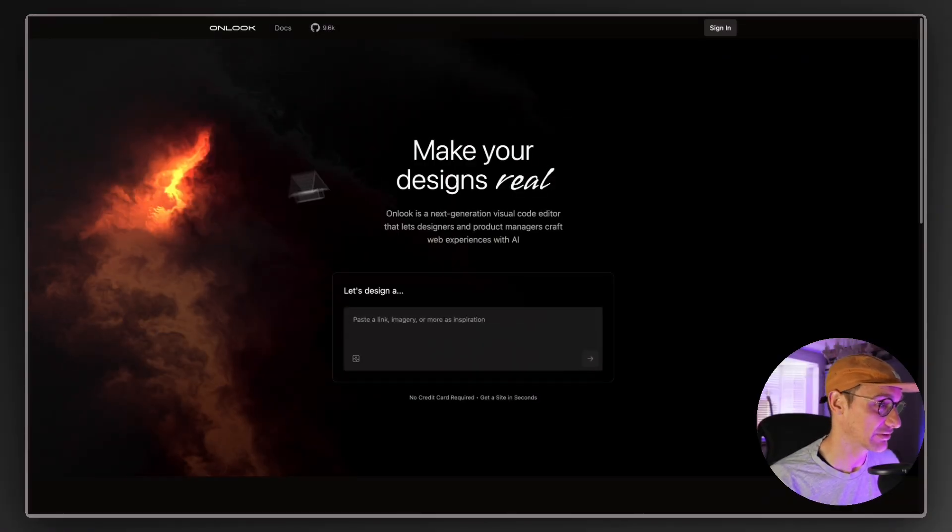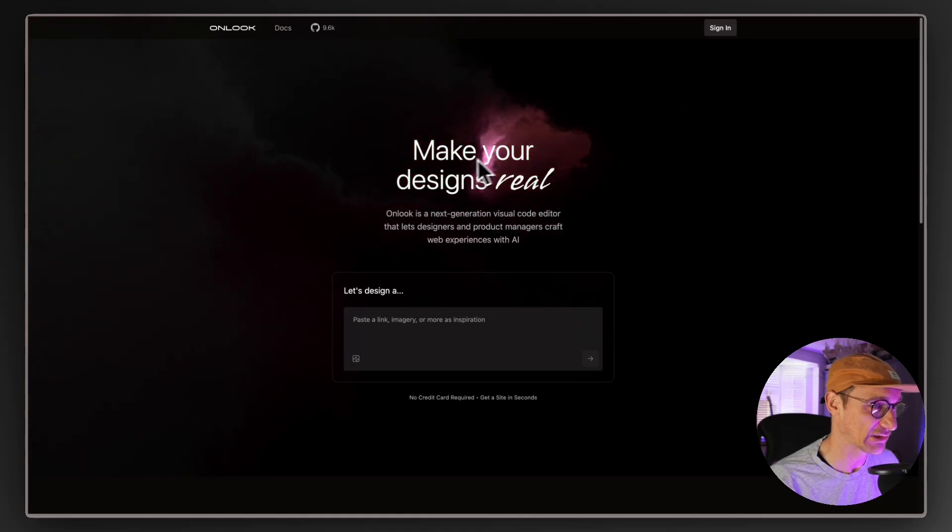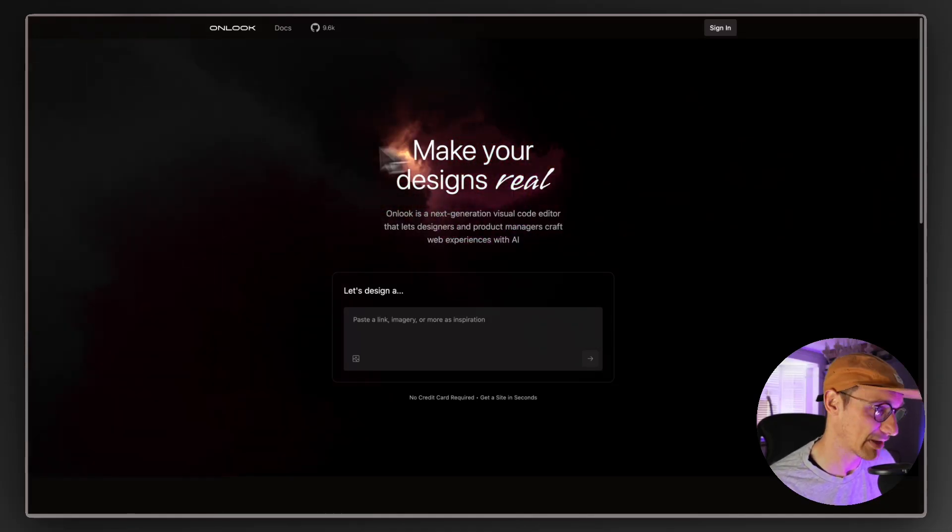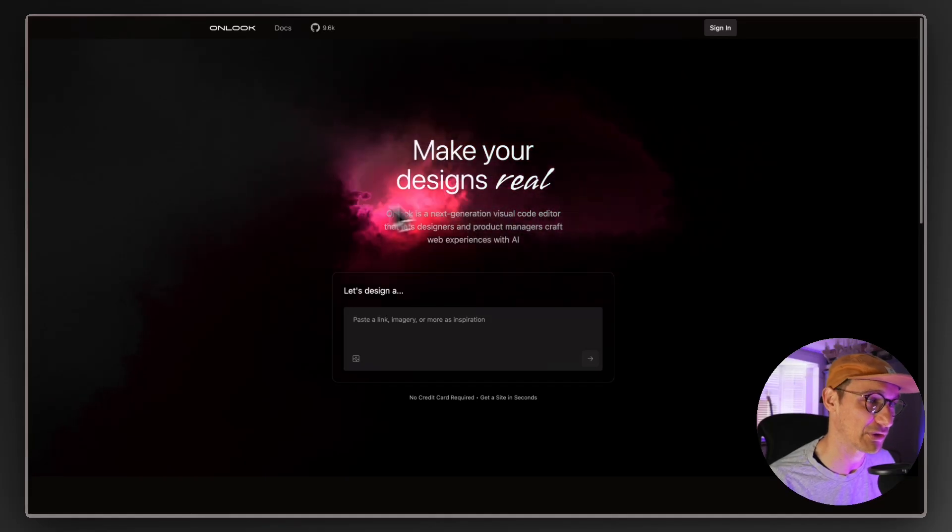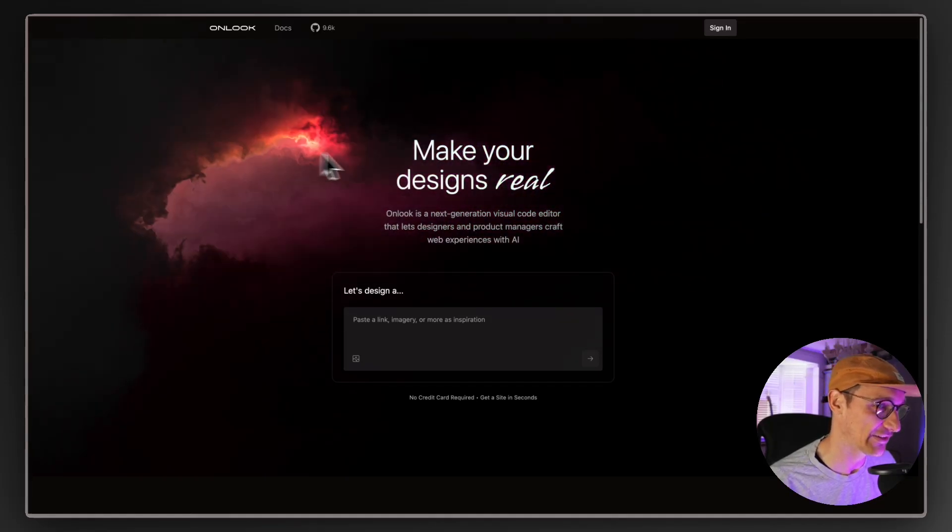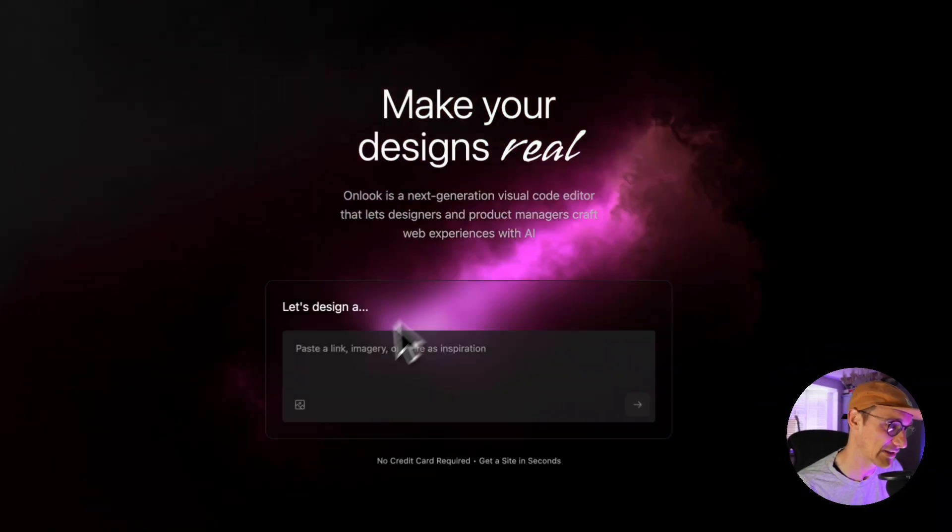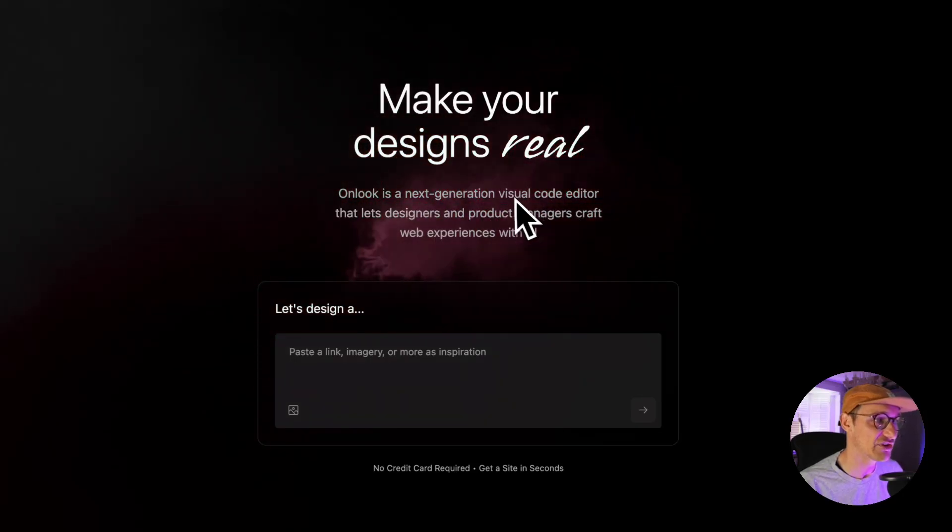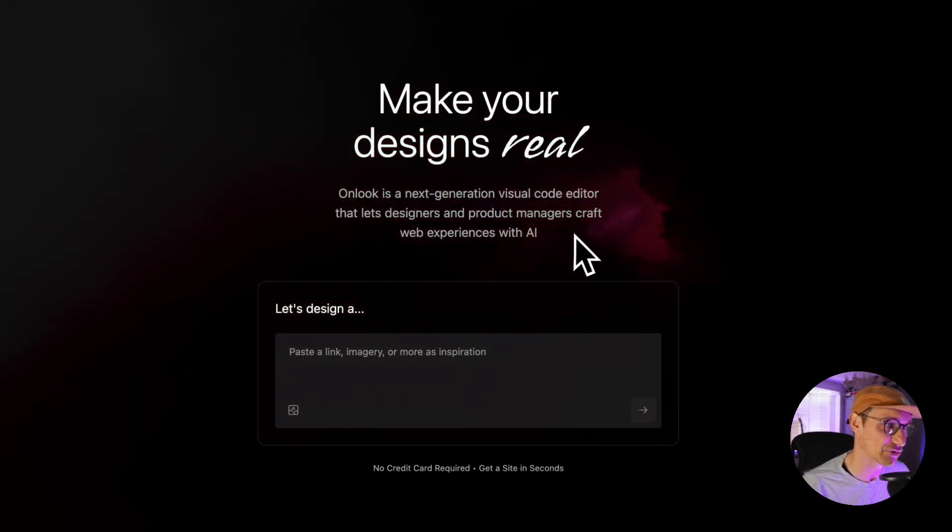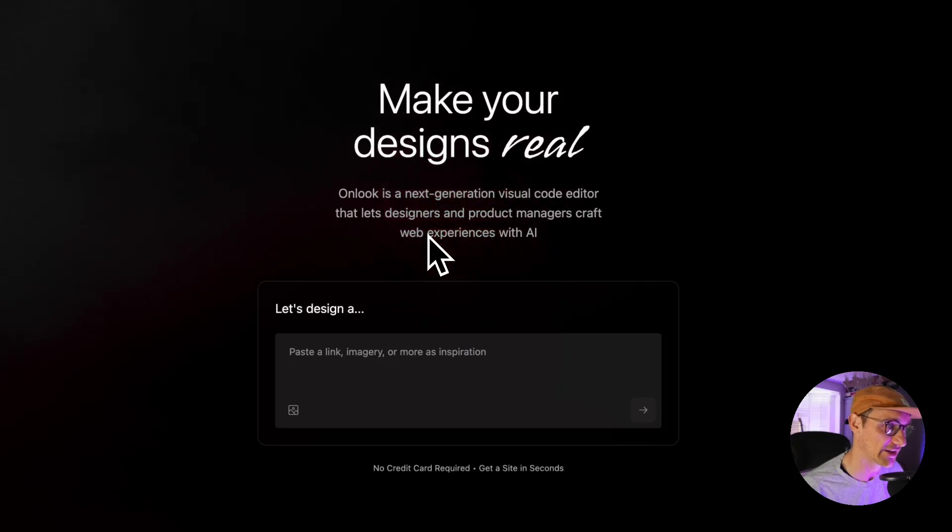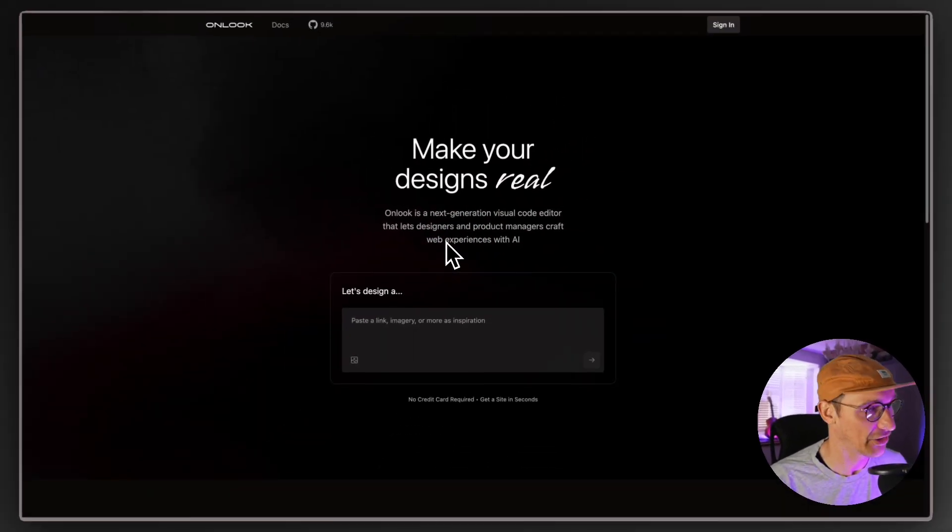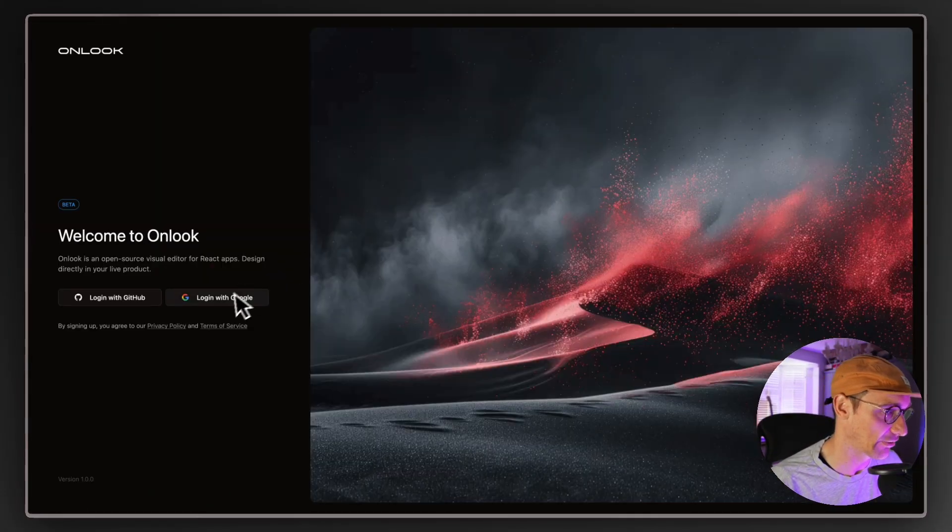So first of all look at this. This is cool. I mean funny enough the performance isn't so good on my MacBook Pro here but on my iPad it's super smooth but you've got this wicked effect here. Really cool and look, Onlook is a next generation visual code editor that lets designers and product managers craft web experiences with AI. If that doesn't get your juices flowing I don't know what will. Let me sign in because I've created an account.